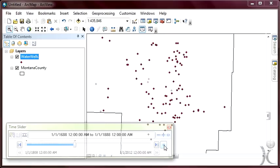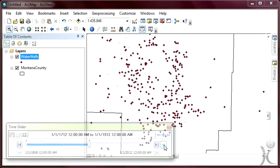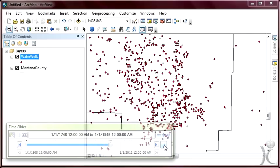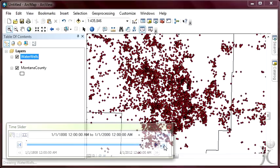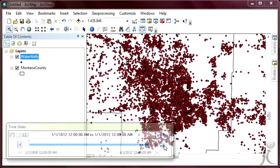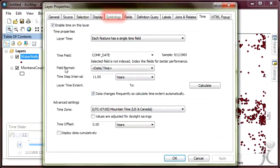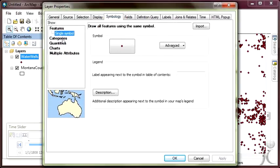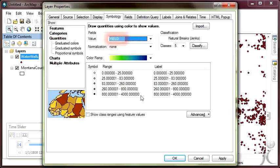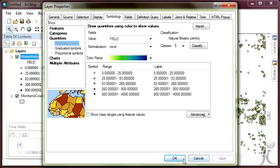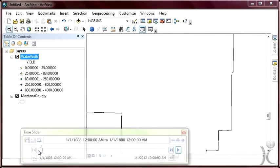Note that currently in the table of contents, all of the wells are being displayed with a single red dot. We're not limited to this — we can modify the symbol in any way we wish. The time slider window will use any symbol we establish for our spatial data. After invoking the Layer Properties dialog box for the wells, click on the Symbology tab. Let's use a graduated color symbol showing the yield of each well in gallons per minute — choose Graduated Colors, and set the Value field to Yield.